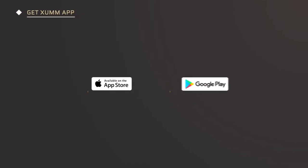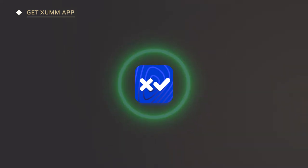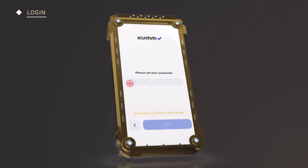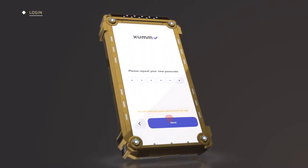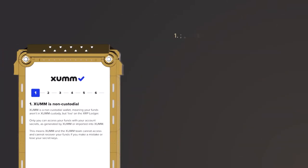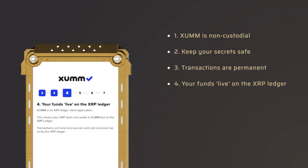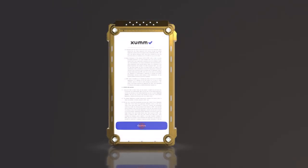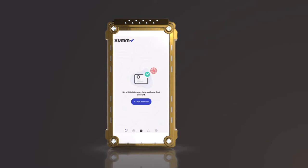Go to the App Store or Play Store to get the free SUM application and install it. When you log in for the first time, you will have to set a six-digit access code and repeat this password a second time. Proceed to the next step — the seven-step tutorial. Take the time to read and understand each step before validating. Confirm the Terms of Service and voilà — you are in the SUM application.